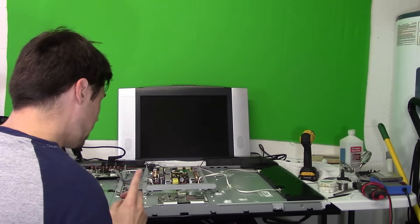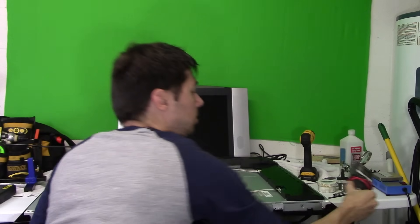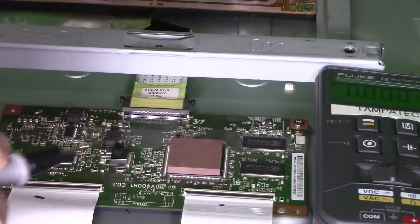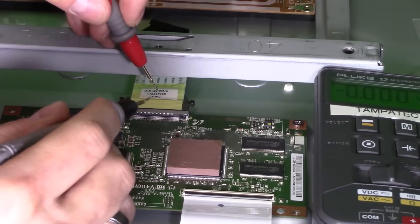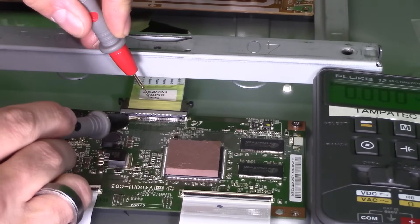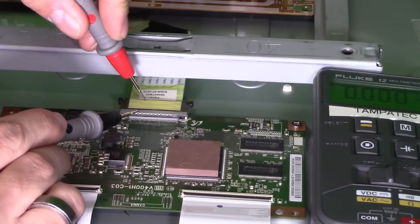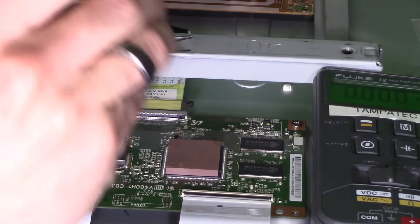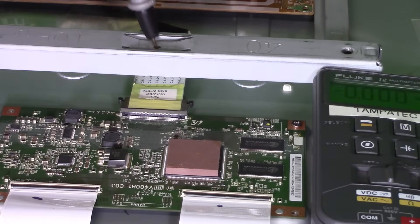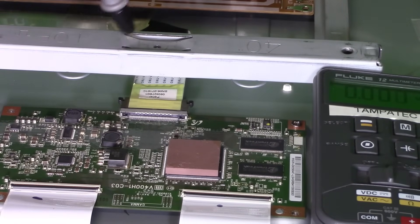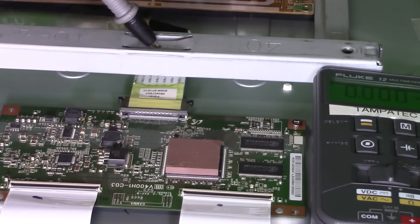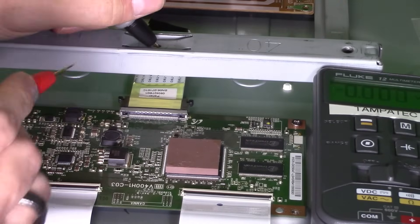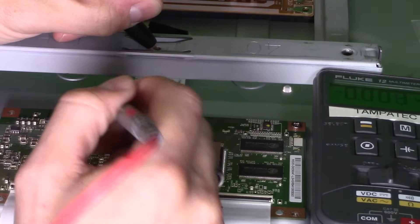First thing you want to do is grab your multimeter and put it in DC mode. We're going to check the input voltage coming from the main logic board. Black lead on a ground source, which is the chassis of the TV right here, and next we're going to put my positive on a test point.